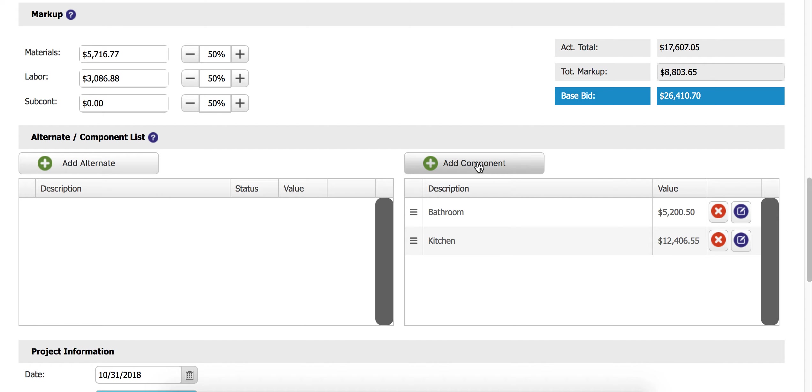Definitely keep components in mind for your larger jobs and remember that they can be created at any time while working in your estimate just by coming down here and clicking add component.